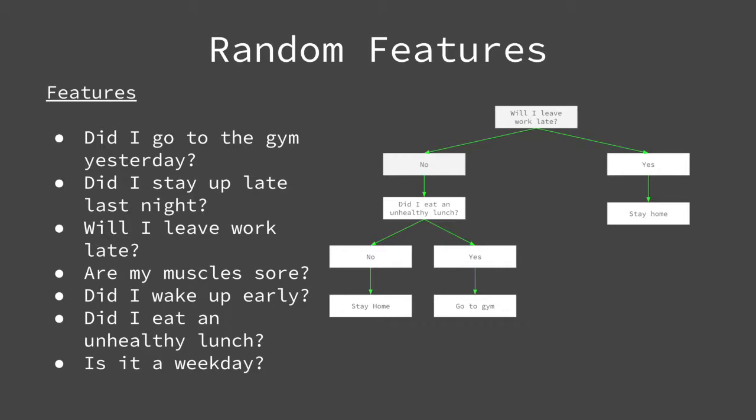They are: Did I go to the gym yesterday? Did I stay up late last night? Will I leave work late? Are my muscles sore? Did I wake up early? Did I eat an unhealthy lunch? Is it a weekday? When I say we will use a subset of features, I am essentially saying each decision tree will only use a few of the total questions.